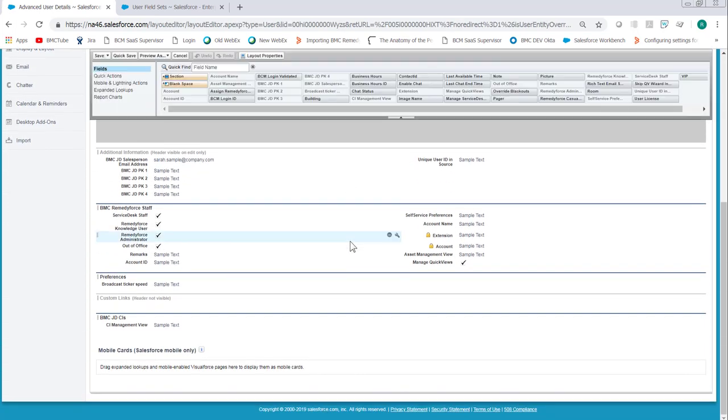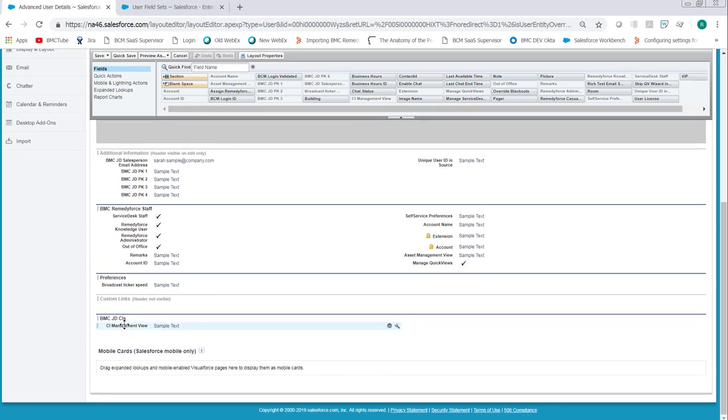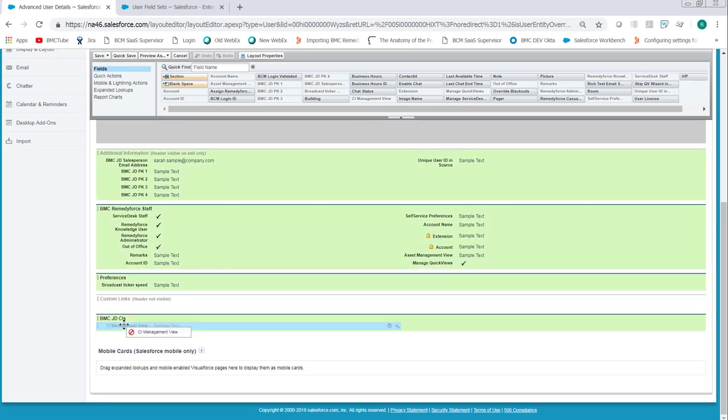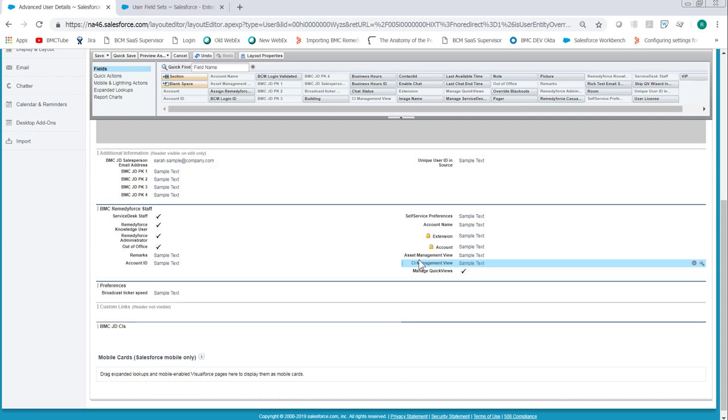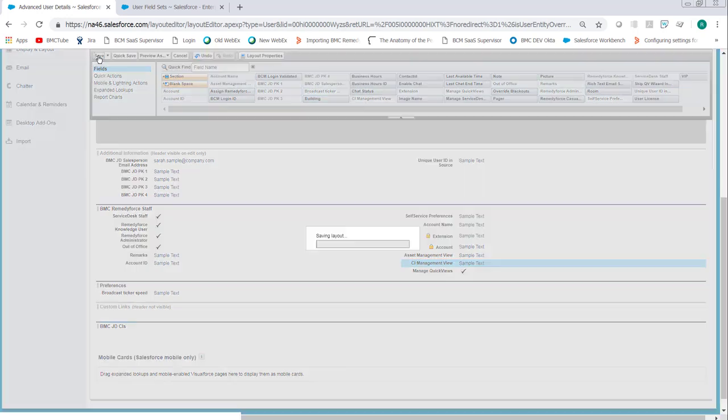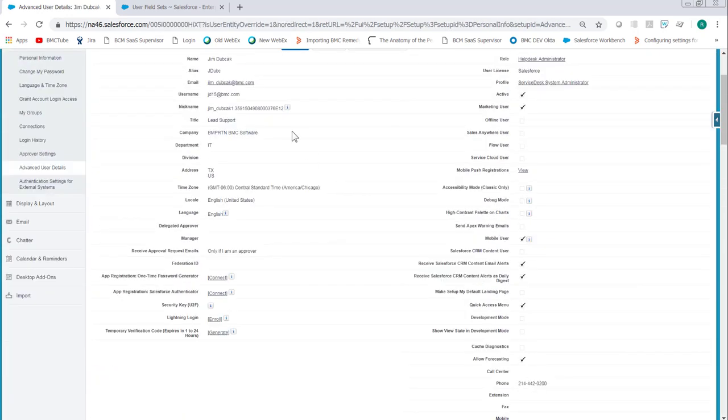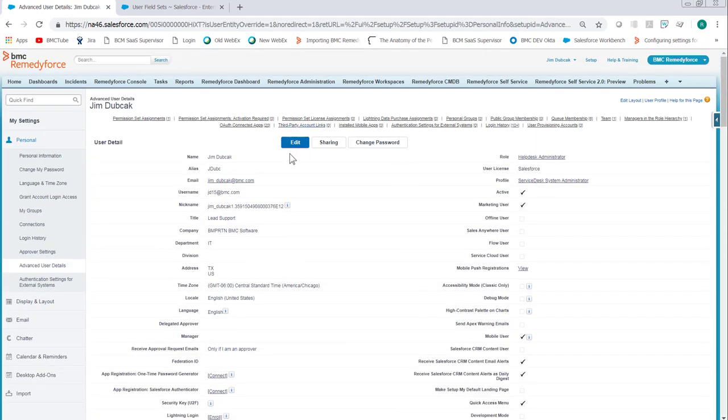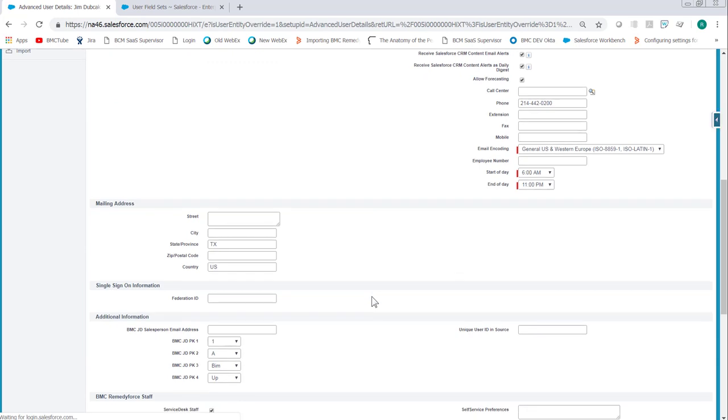And then what we want to do is add the missing fields to the BMC Service Desk section. So in this case we'll drop in CI Management View, which is already on there but in a different place, so we'll move and put these together. The Asset Management View is already there. Go ahead and click Save. Now we click Edit on the user record.